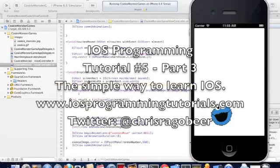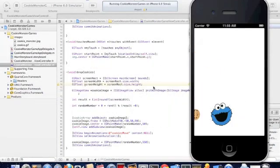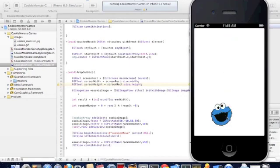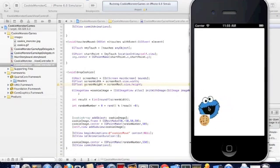Hey guys, welcome to our third and final tutorial on our animation-based game using Cookie Monster and our cookies. Today we're going to work on our collision detection.